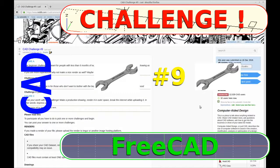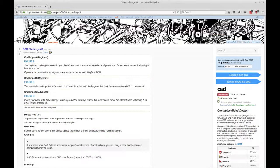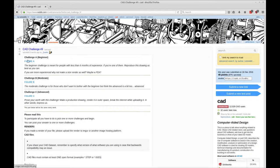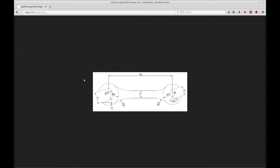Over here on Reddit in the subreddit CAD you'll see the CAD challenge number nine and you can find these by just using the search for CAD challenge. We're doing figure A which is the beginner challenge and you can see the drawing is just this open-ended wrench with 17 and 13 millimeter openings.